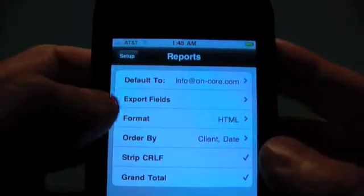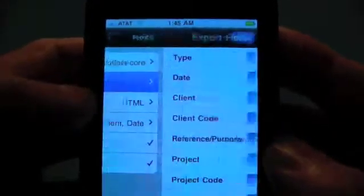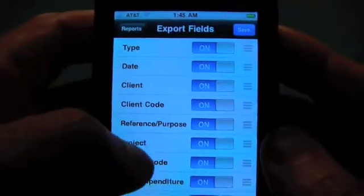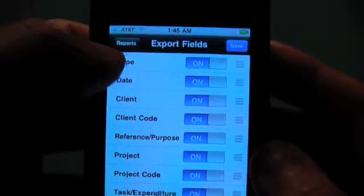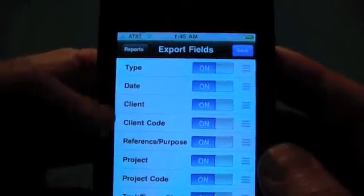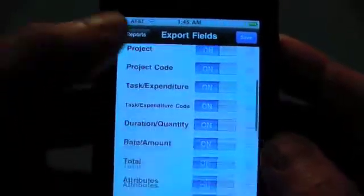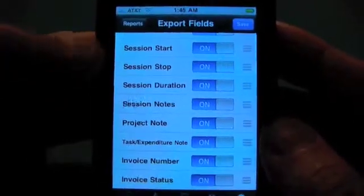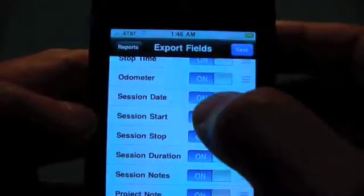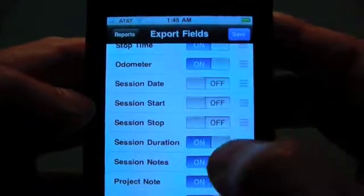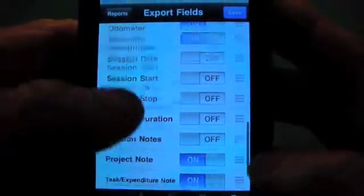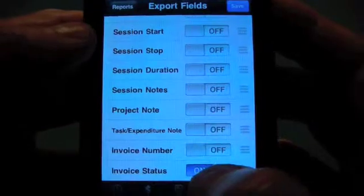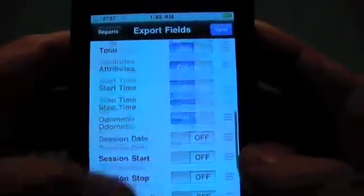Save that. For export fields, we have plenty of fields that you can export and you can turn them on or off. The type is whether it's a time entry or expense. We have dates, clients, all the codes, and even all the session stuff. If you don't want to see some of the stuff — for example, you don't do sessions — you'll want to turn all the session things off. You don't want to use some of the notes or whatever, you can do that.